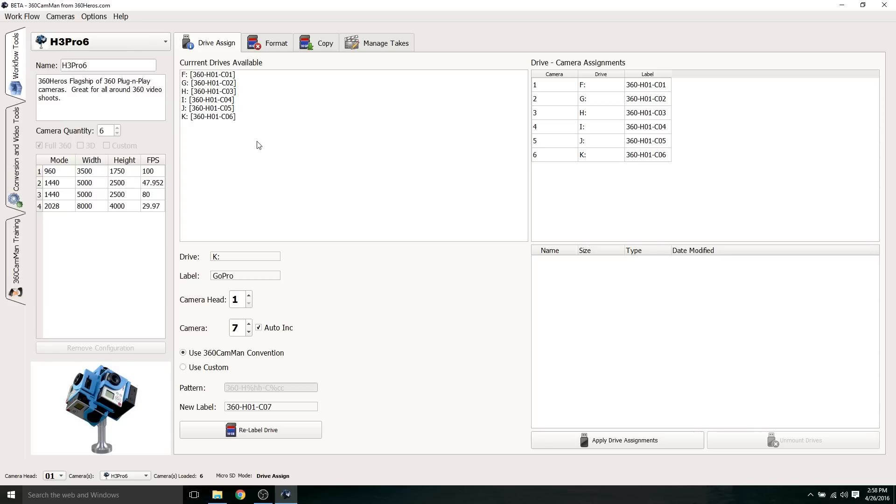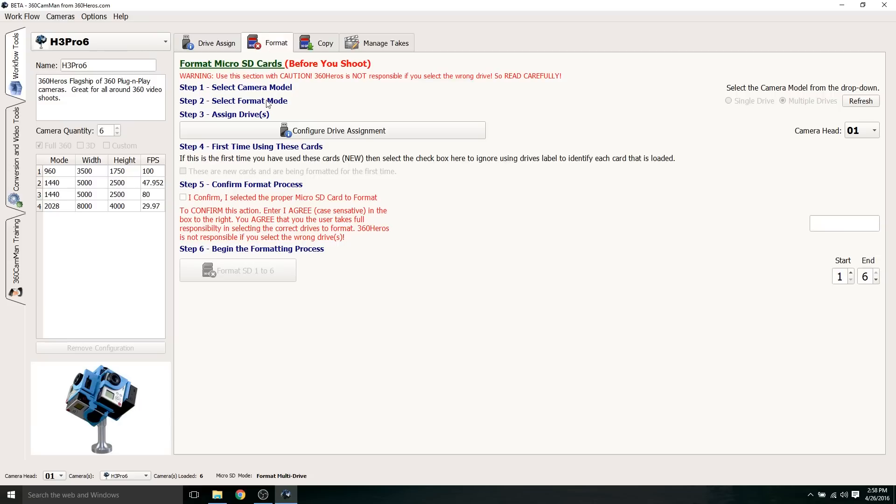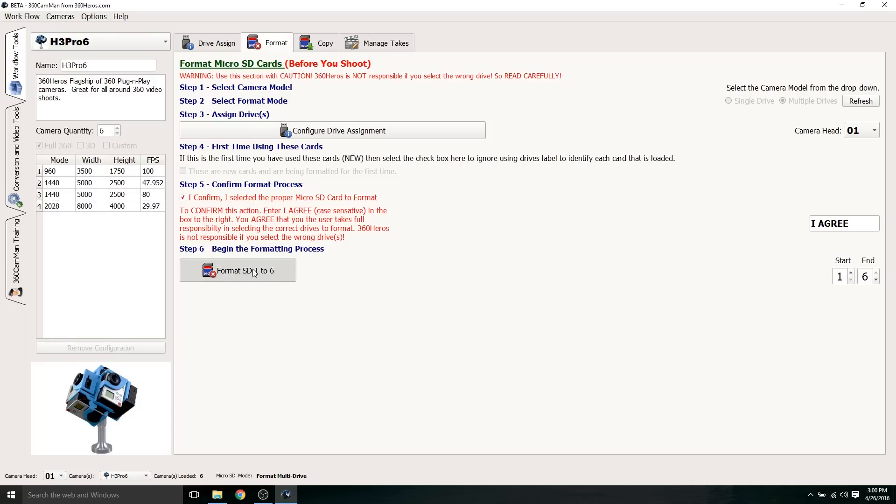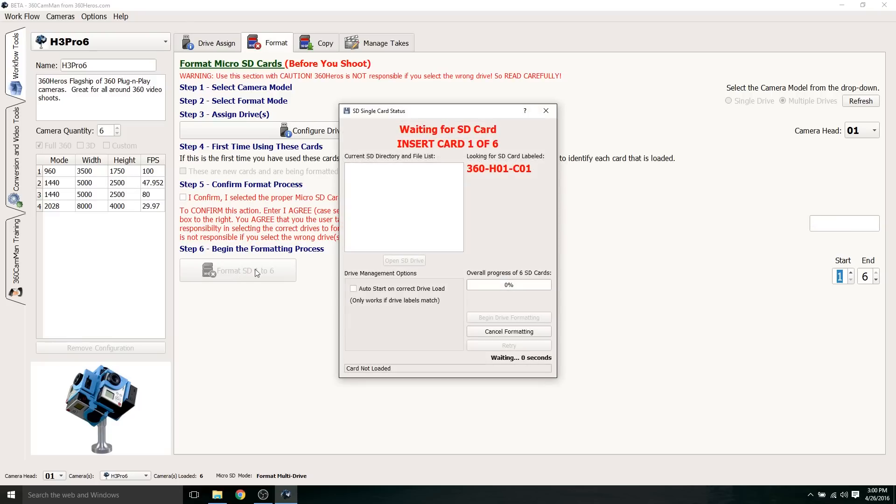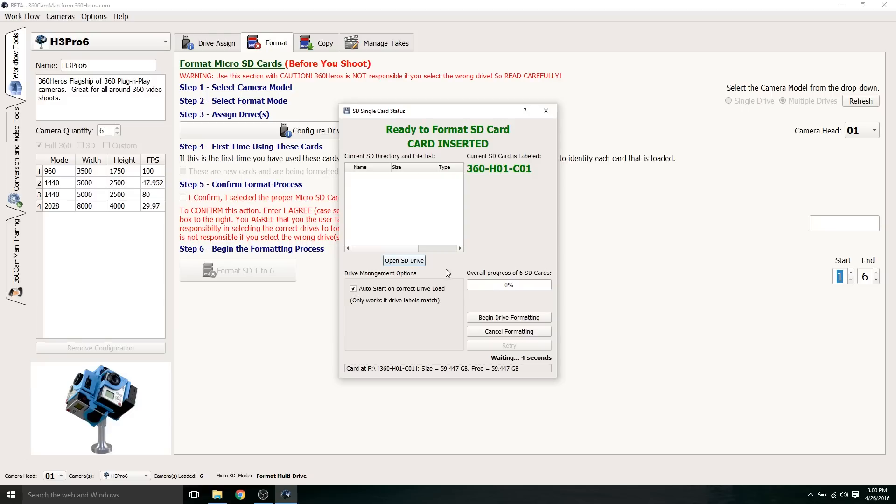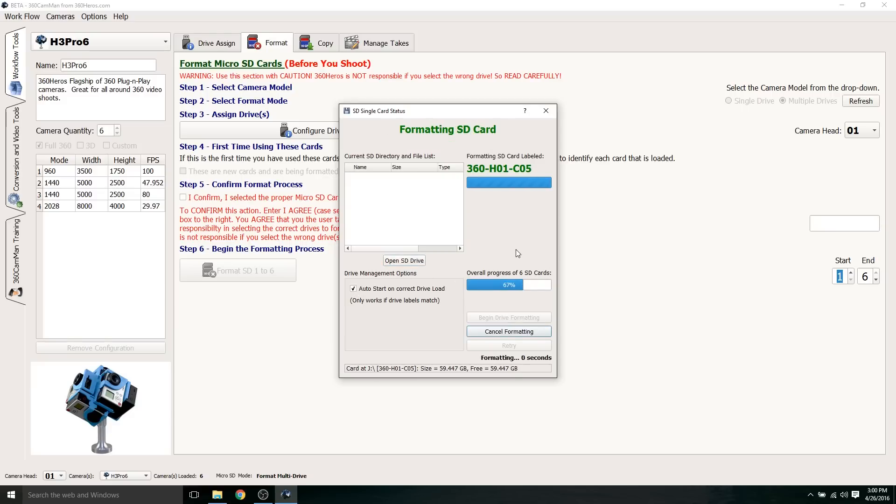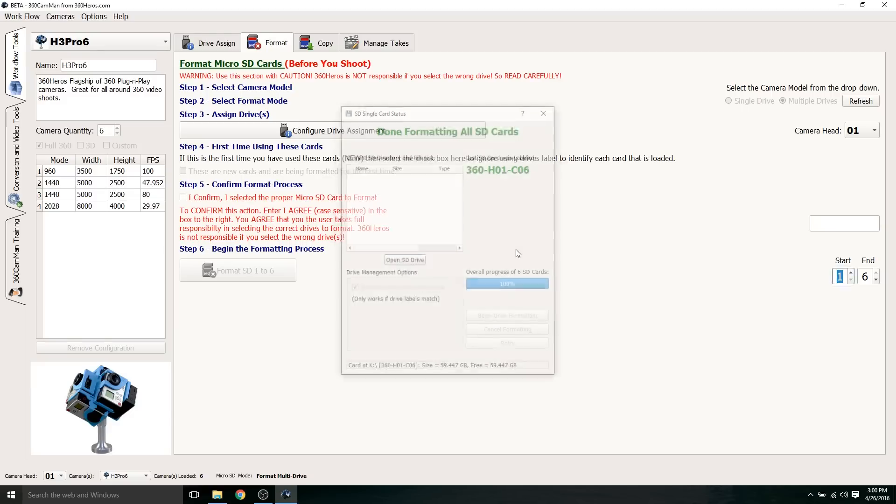Now that I have my SD cards properly named, I'm going to go to the format section and I'm going to reformat all these SD cards. I'm going to click confirm and then you have to type out here, I agree. After you type I agree in all caps, you're ready to reformat all the SD cards. Click format SD one through six and I'm going to select auto start on correct drive load and then click begin drive formatting. It's going to reformat all the SD cards. It's done. That's how quick it is. Now we're ready to go out and shoot.